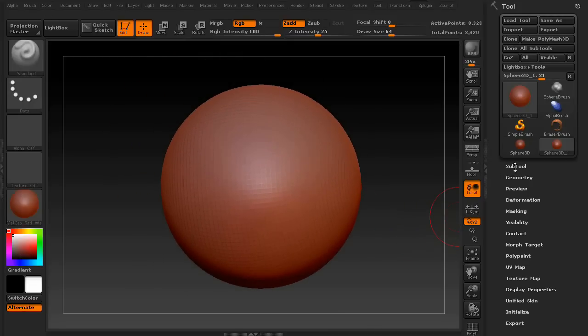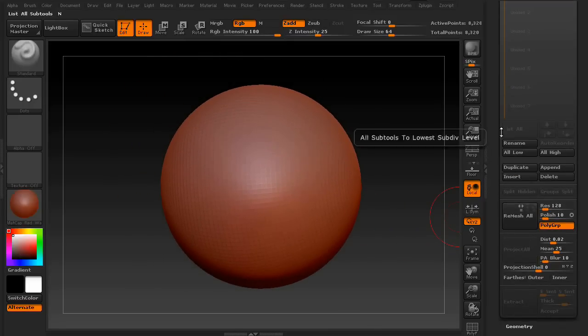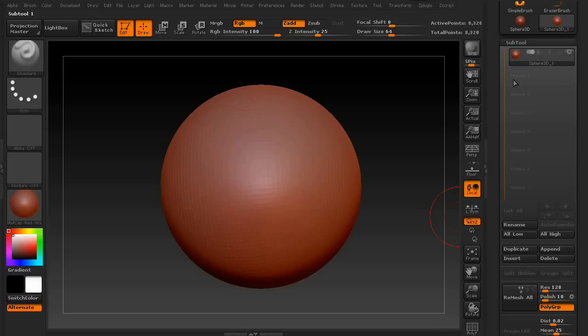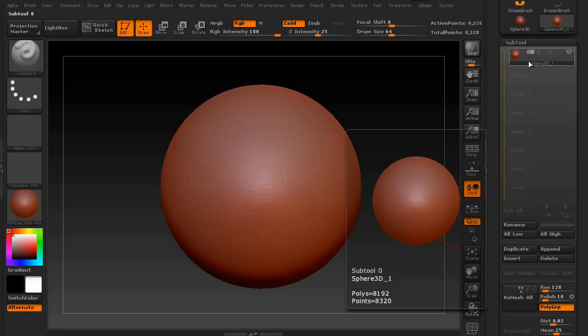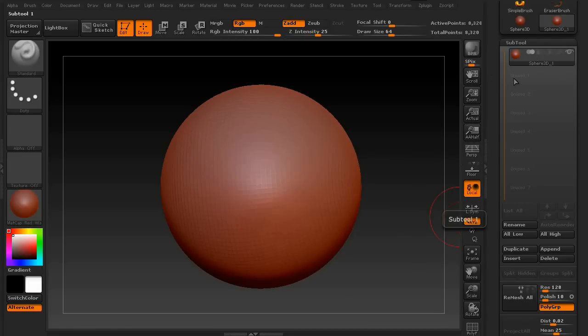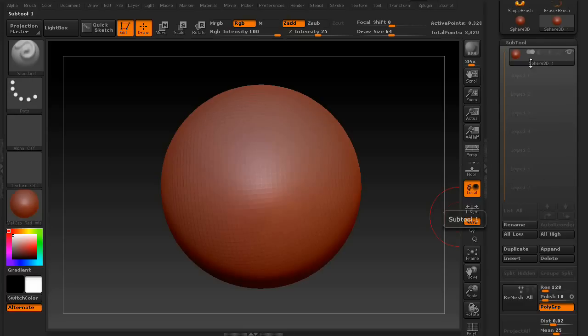Okay, so let's get into the subtool palette. Now, the subtool palette is basically a collection of tools that make up a single model. So, even though there's only a sphere there currently right now, if you were working on a character, you would have the head, the shoulders, the belt, the pants, the chest piece, the sword, axe, or basically whatever else made up your character.